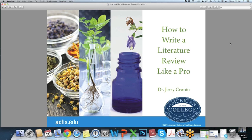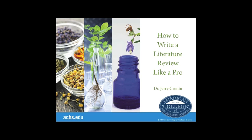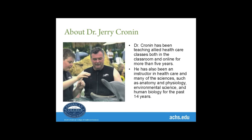And now I'll turn over the webinar to our presenter. Welcome, Dr. Cronin. Thank you very much. My name is Dr. Jerry Cronin. I've been teaching here at ACHS for quite a while now — teaching online and in the classroom for probably about the last 14 or 15 years, and I've written my share of literature reviews, so today we'll basically talk about them.